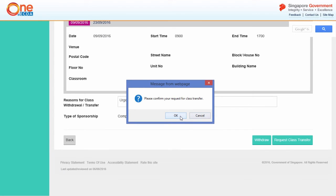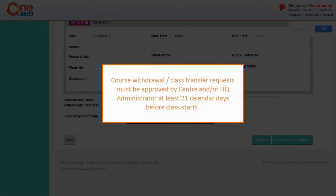Click OK to submit your course withdrawal or class transfer request to your Center or HQ administrator for approval. Please note that course withdrawal or class transfer requests must be approved by Center and/or HQ administrator at least 21 calendar days before class starts.